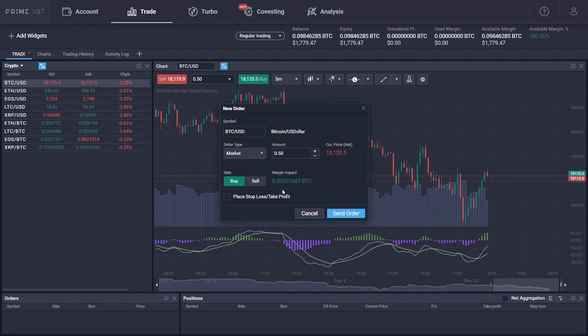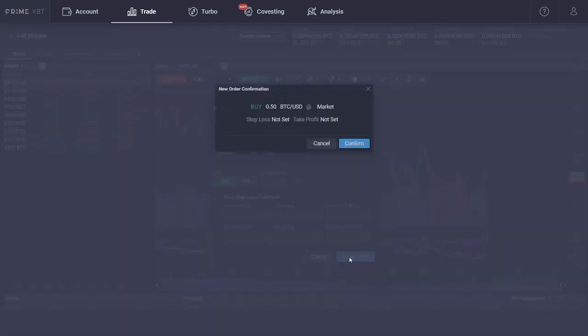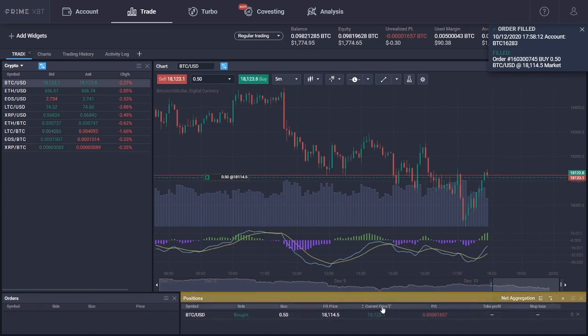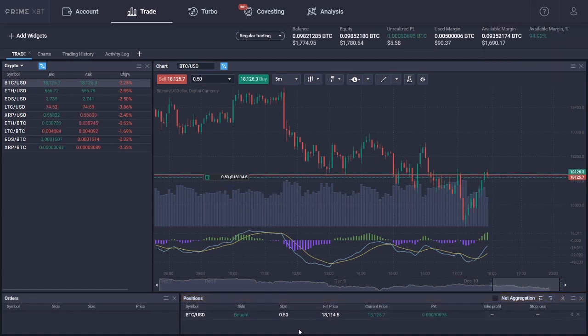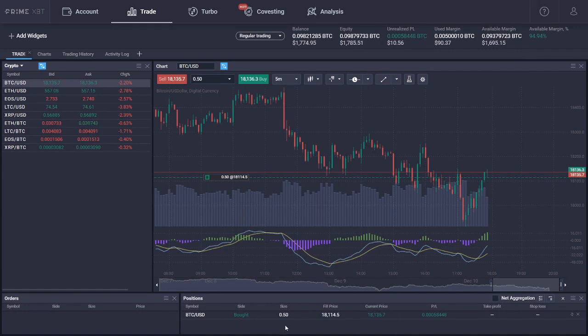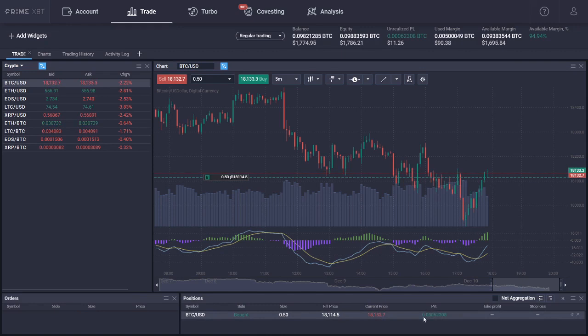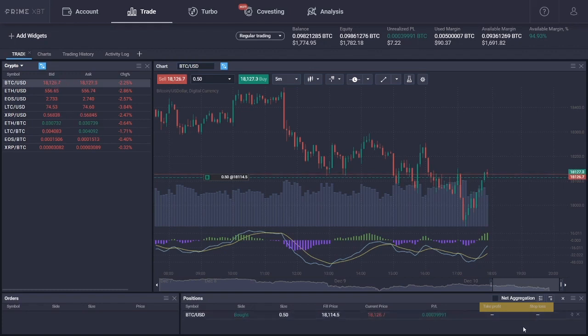To do so, put a check on this box right here. As soon as you're happy with the order, you can go ahead and press send order. If you're using a market order like us, this will automatically open your position and place it in the positions tab. As you can see, this is where you track the performance of your position. The tab shows your sizing, the fill price, the current price, your profit or loss, take profit and stop loss targets, and it gives you an option to close the position.